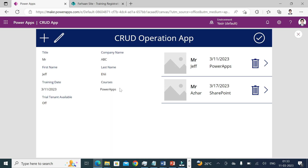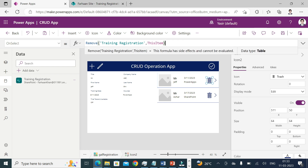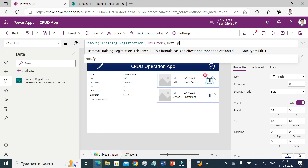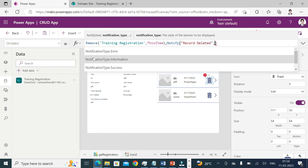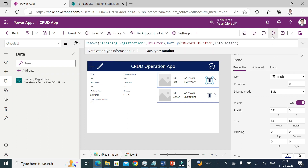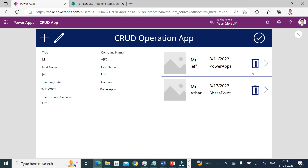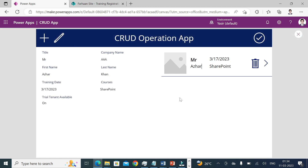When I click on a gallery item I can see the record in view form. However, when data is deleted or saved, I'm not seeing any notification. I need to add a Notify function. So in the OnSelect of the delete icon, I'll also add: Notify("Record Deleted", NotificationType.Information). Playing the app again — when I delete Jeff's record, I see the 'Record Deleted' notification.